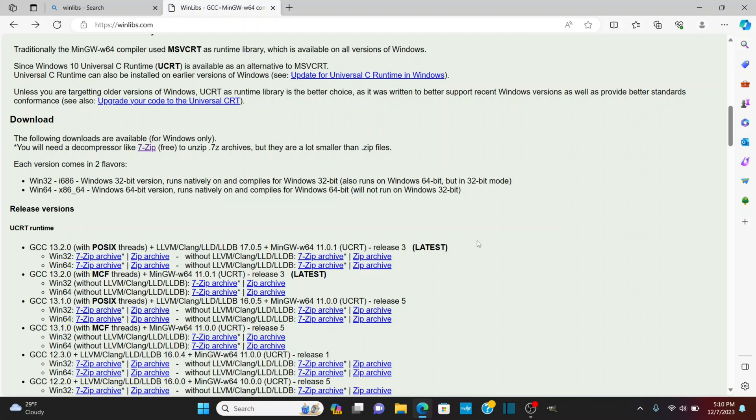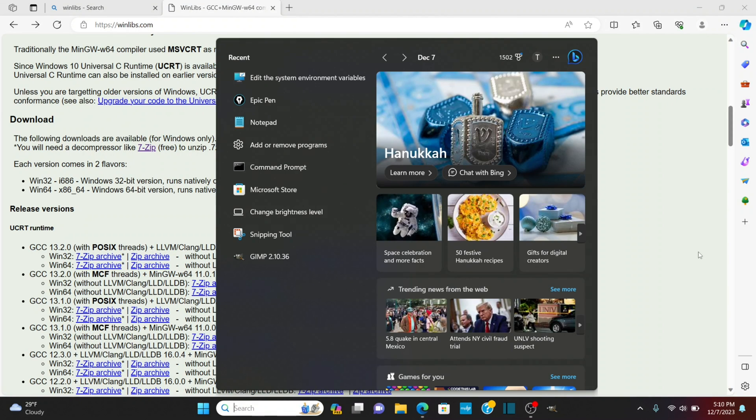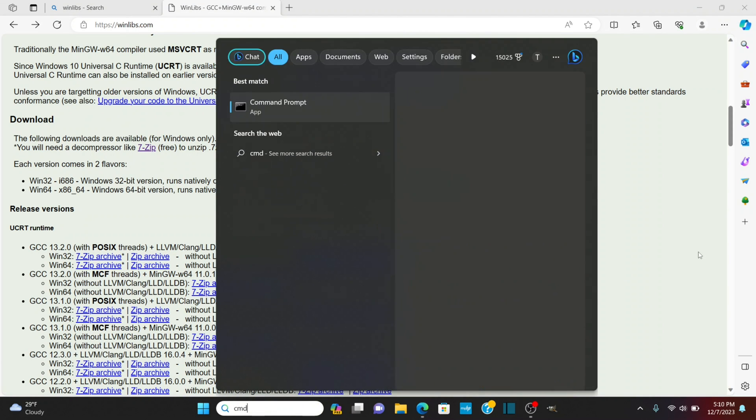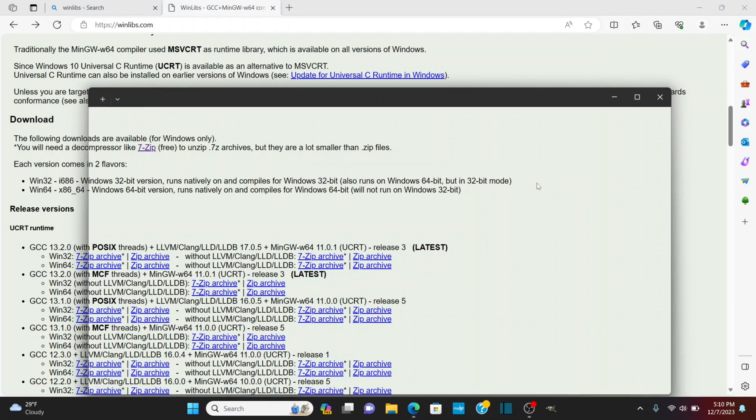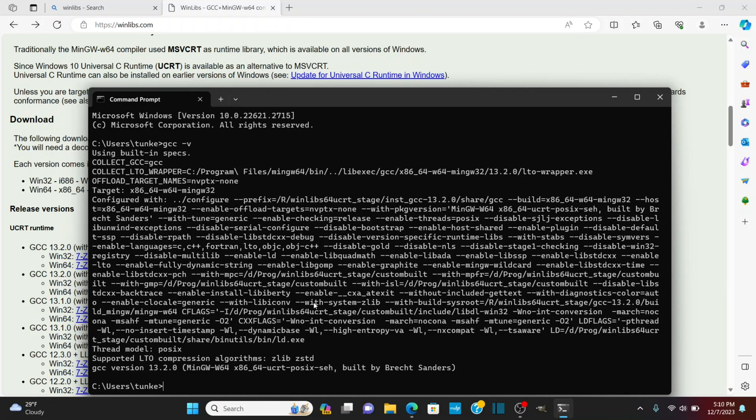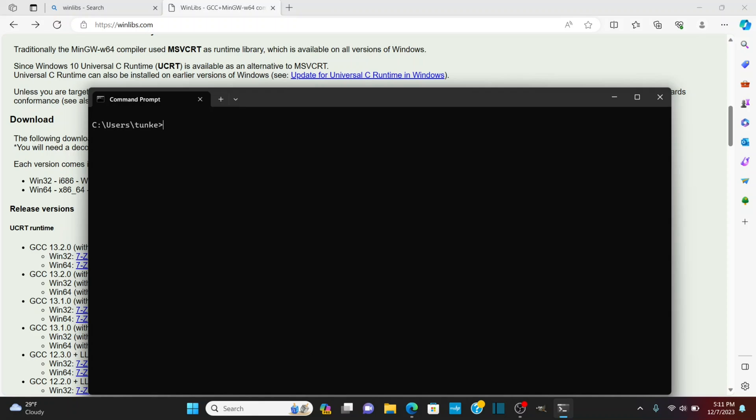Now I want to check that the compiler is installed properly so I'm going to go to the search bar here and type CMD and click open and I'm going to type GCC hyphen V and here we go we see that we have GCC version 13.2.0.